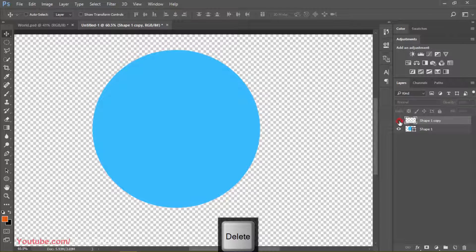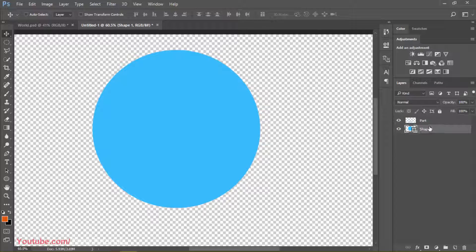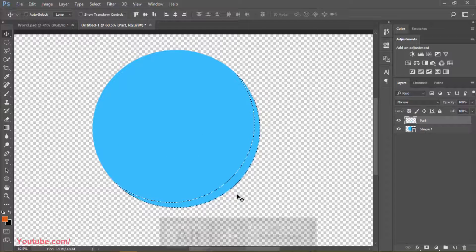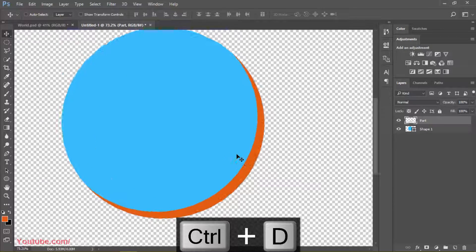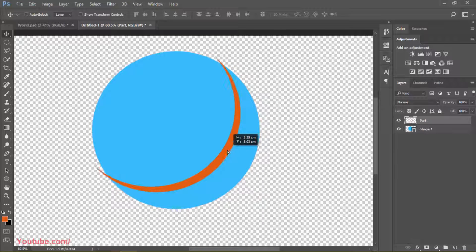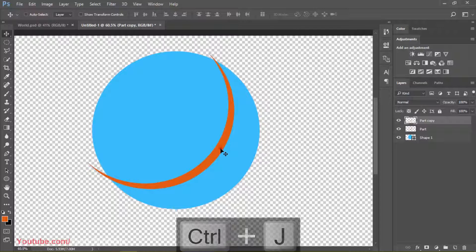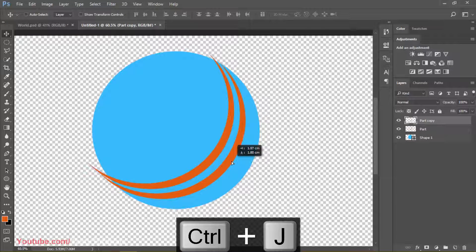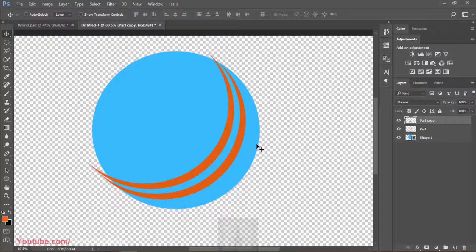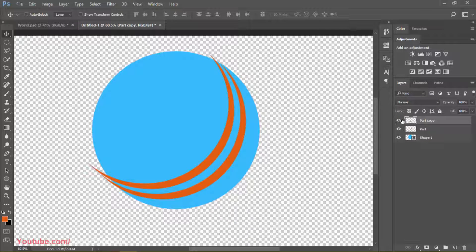Our basic work is done. Delete the top layer and the Shape Two layer as well. Now we have the original one and this one. We'll name this 'part' and this one 'Shape One.' We'll press Alt+Backspace to fill it with color. Now we will move this inside the circle where it looks nice.